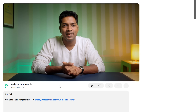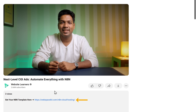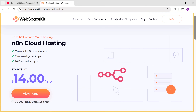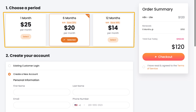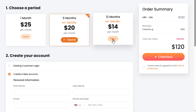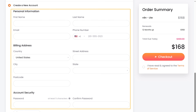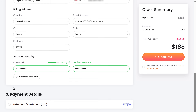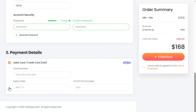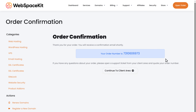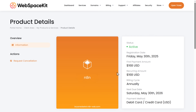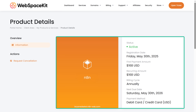So to host N8N on WebspaceKit, just click the link in the description and it'll take you to this page. Scroll down and click choose plan. Here, choose how long you want the hosting for. Then fill in these details, enter your payment details and click checkout. Now click here and you can see that we have successfully got the N8N hosting.